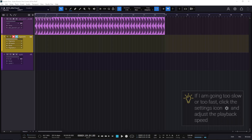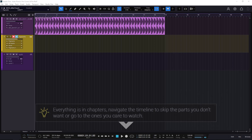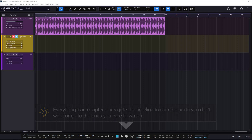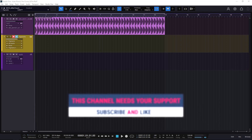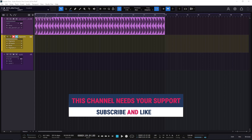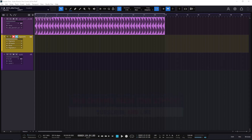Welcome to a new guide on this channel. This guide covers the Auto Punch, the Pre-Count, and the Pre-Roll from Studio One. Everything in this guide is in chapters, so if you look at the description or the timeline, you can jump to a section or skip the ones you don't want. If you like the guide, like and subscribe — everything is in the description.